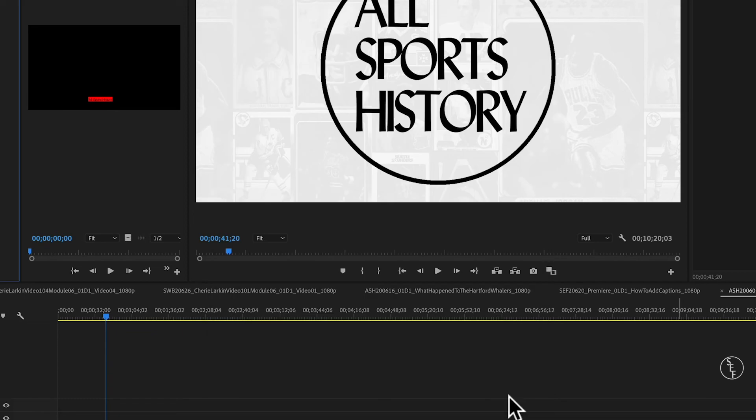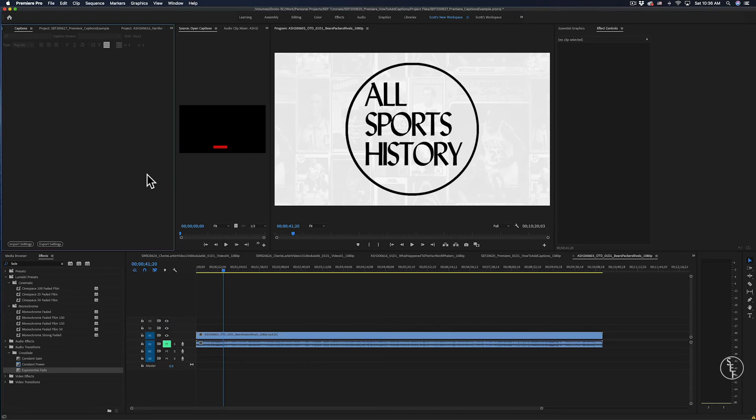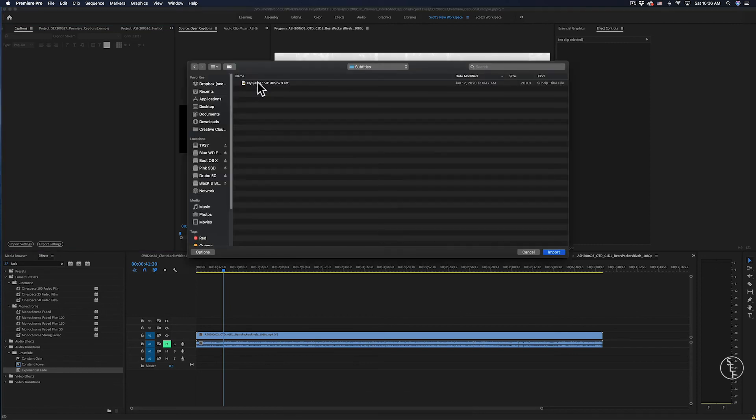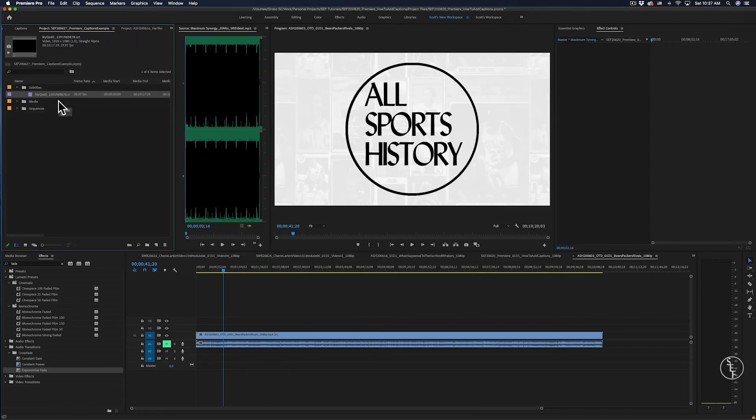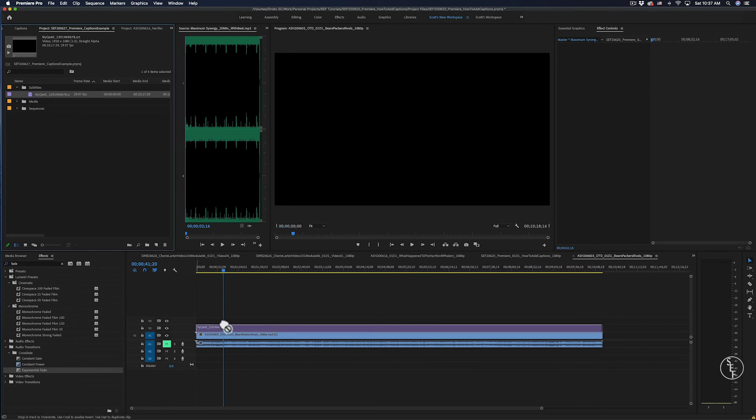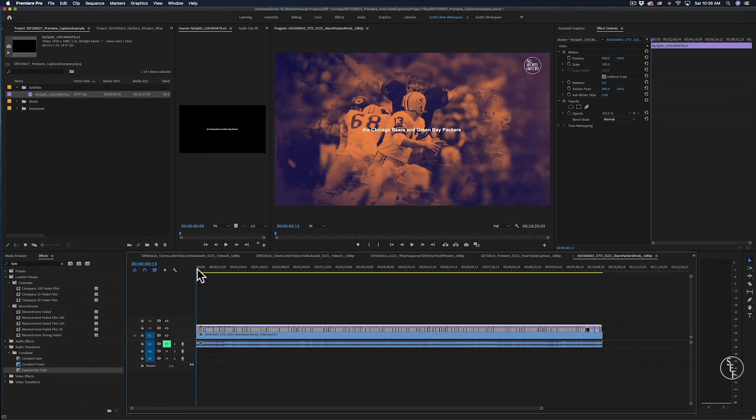Next, I'll hit OK to save the settings, and now I can import my captions file. From here, using the keyboard shortcut Command-I, it will bring up an import window for me to find the captions file. Now that the file is in my project window, I can drag and drop that file onto my timeline.